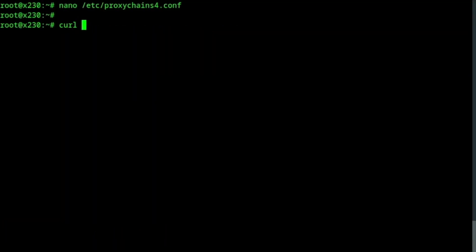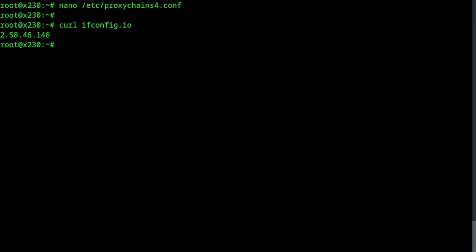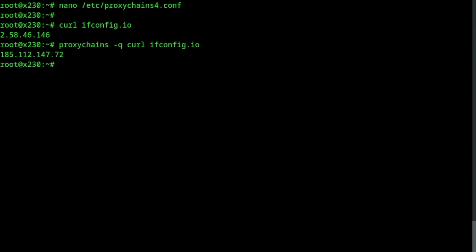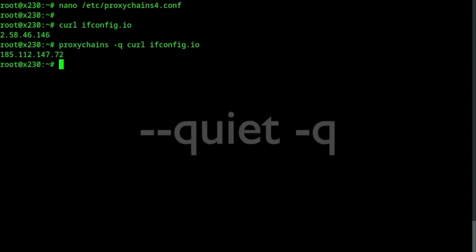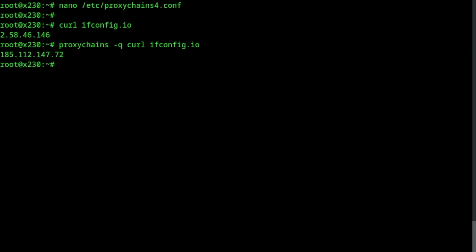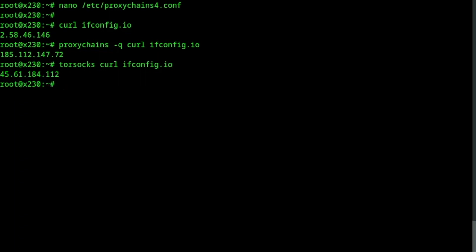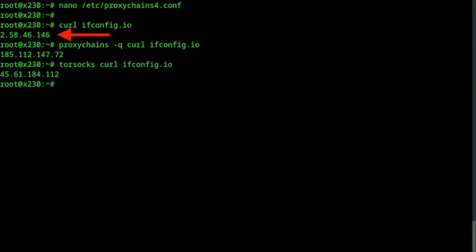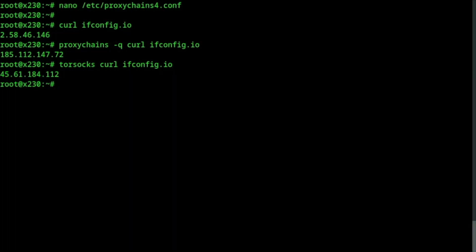If I use the command curl on the URL ifconfig.io, it will return the IP address from where I am sending the request. If I precede any command by proxychains, all web traffic will be routed through my proxy. The quiet option returns only the IP. And if you happen to have the Tor daemon installed on your system, you can use yet another route to access your destination. There's another IP I can use if I disconnect the VPN that I've been using all along in my client computer — you didn't think I was going to show you my home IP, did you?